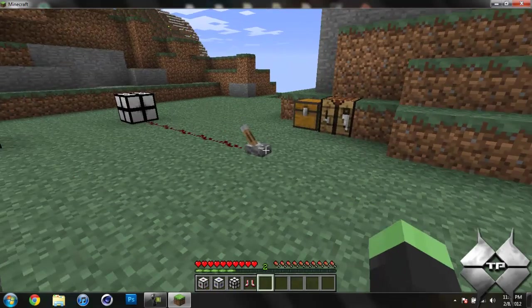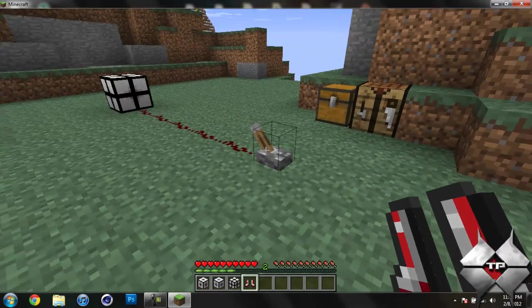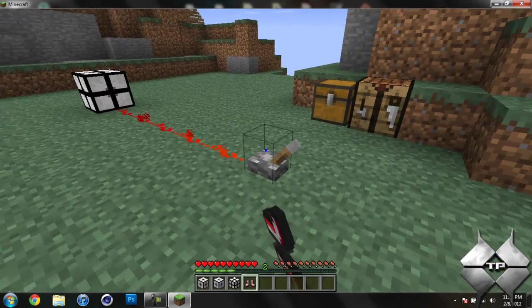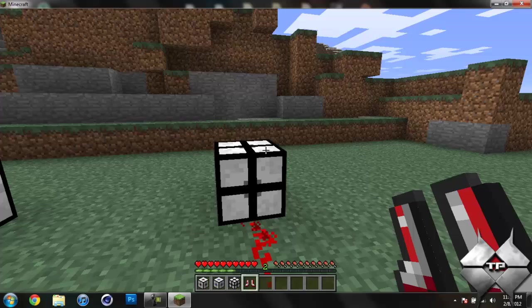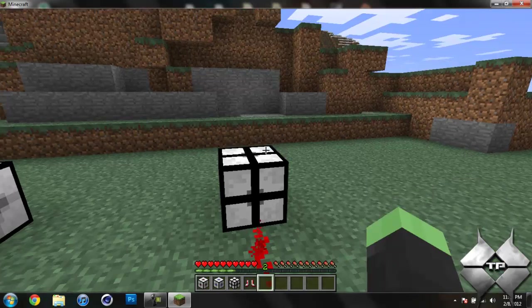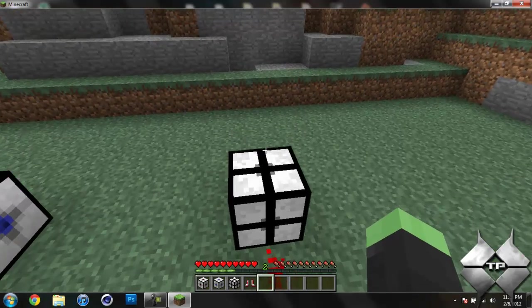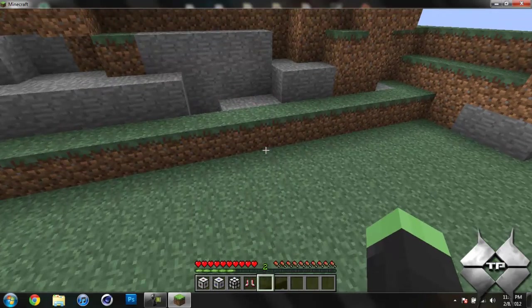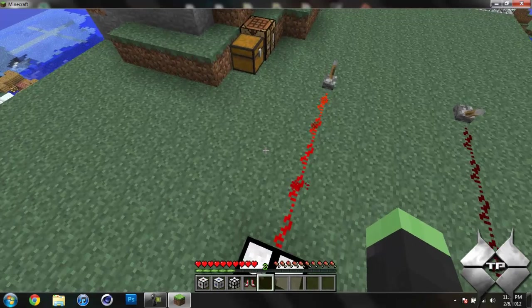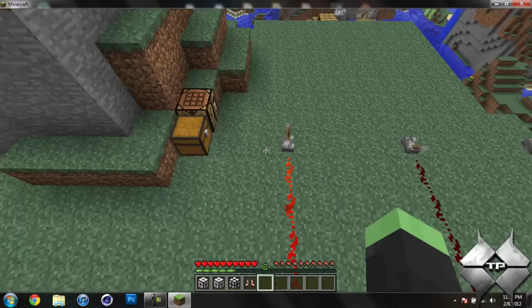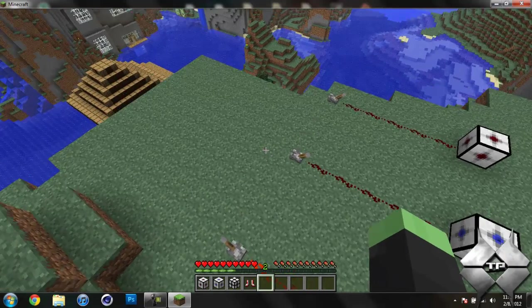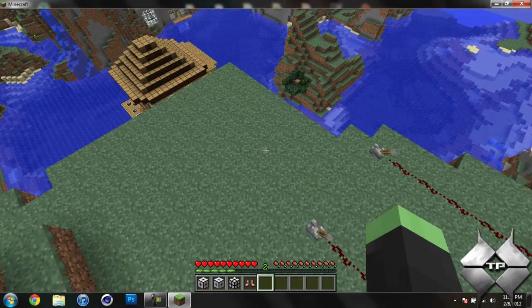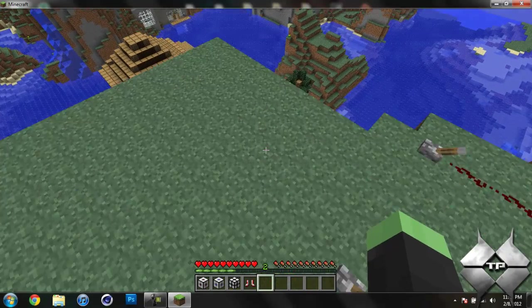And then we have the Gravator. And this pretty much takes away gravity. So if I let go of the boots again, you can see that I will start floating. It almost looks like I'm using creative mode to fly, but I am not. This is the effects of the block.